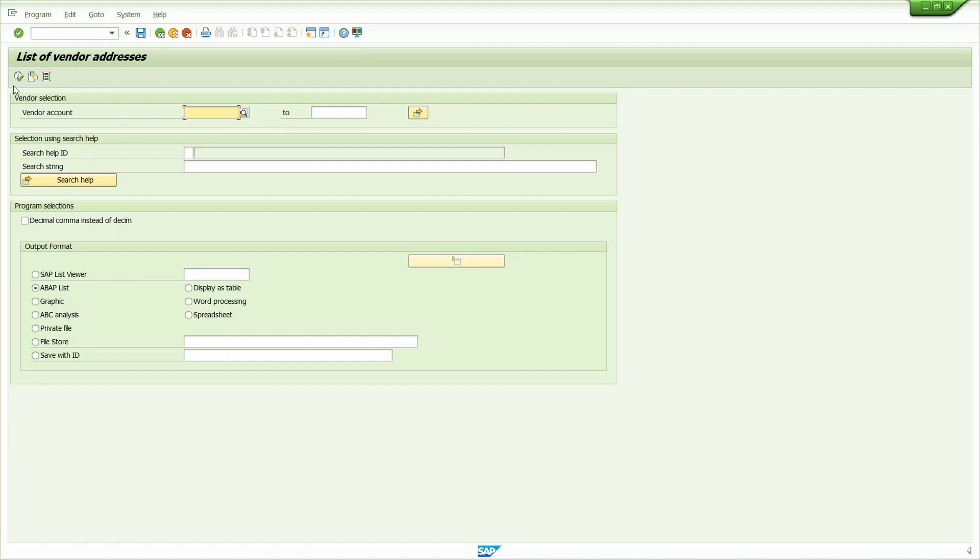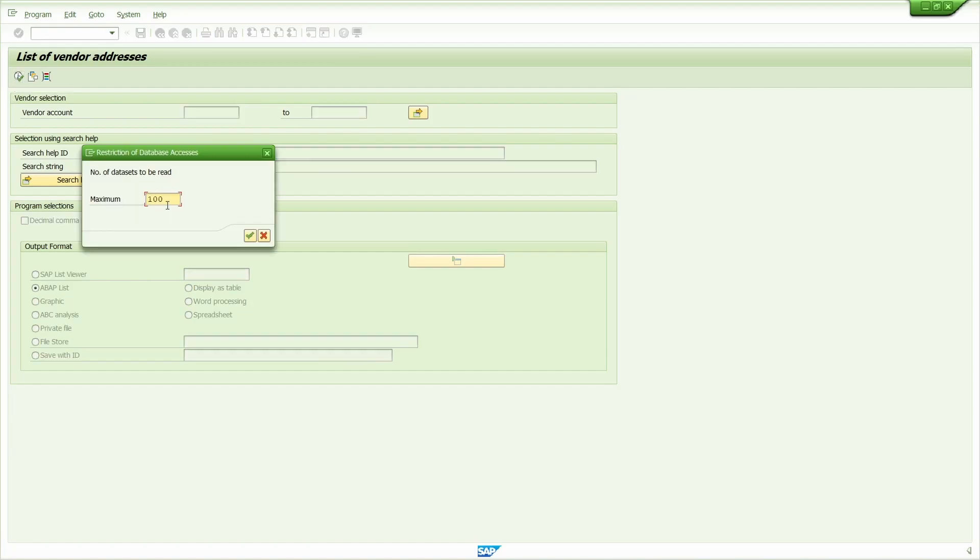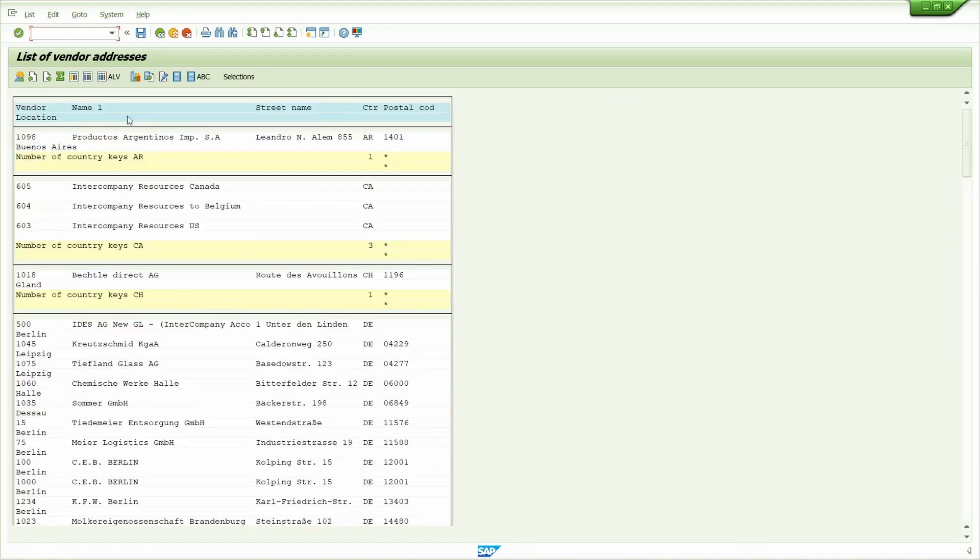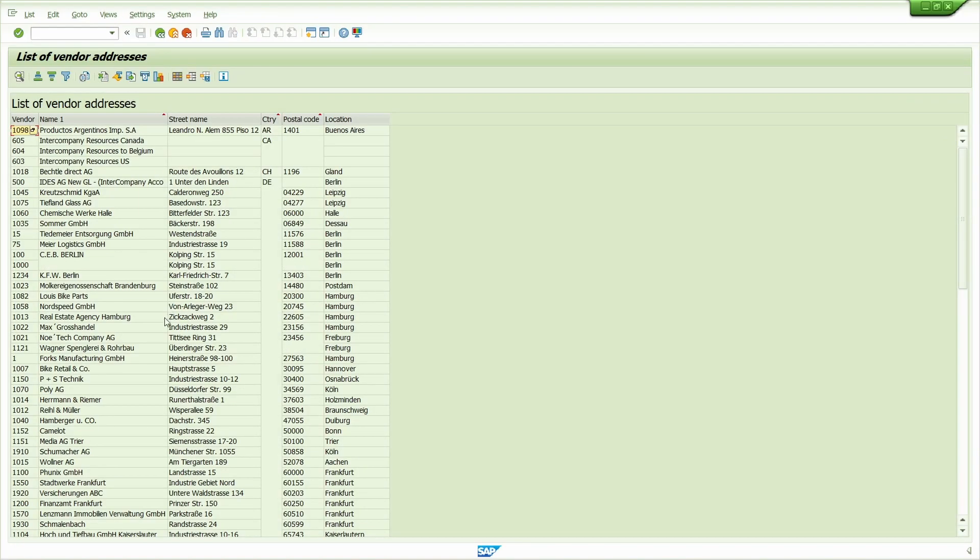Click on the execute button. It is asking for the number of entries. Click on the right mark. Now click on the advanced list viewer option. It is showing the vendor master address.